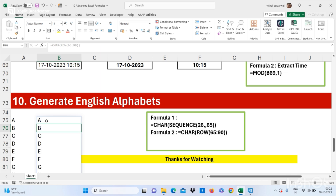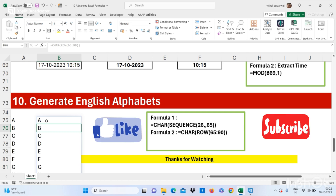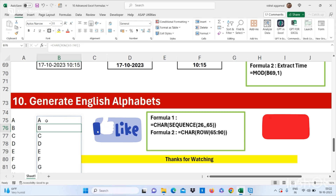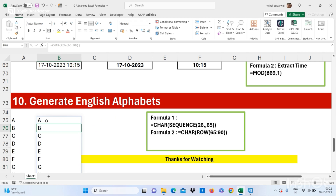This is how you can use 10 advanced Excel formulas which will improve your Excel skills. Thank you so much for watching this video. If you like this video, don't forget to subscribe to my channel and press the bell icon. If you have any query regarding Excel, please do comment in the comment section. Thank you so much for watching.